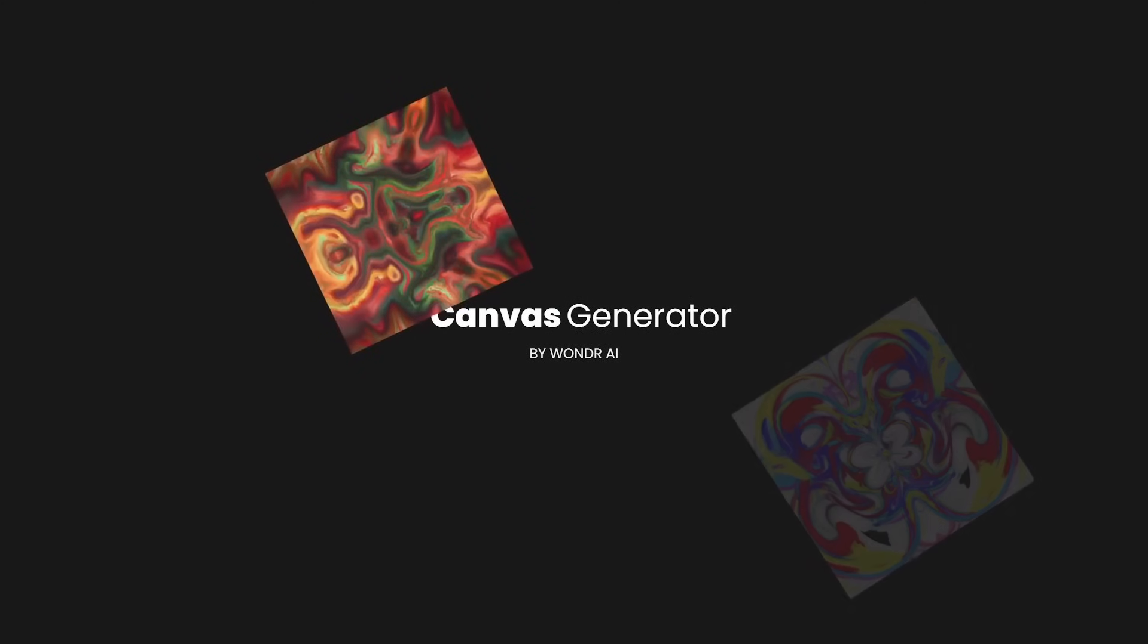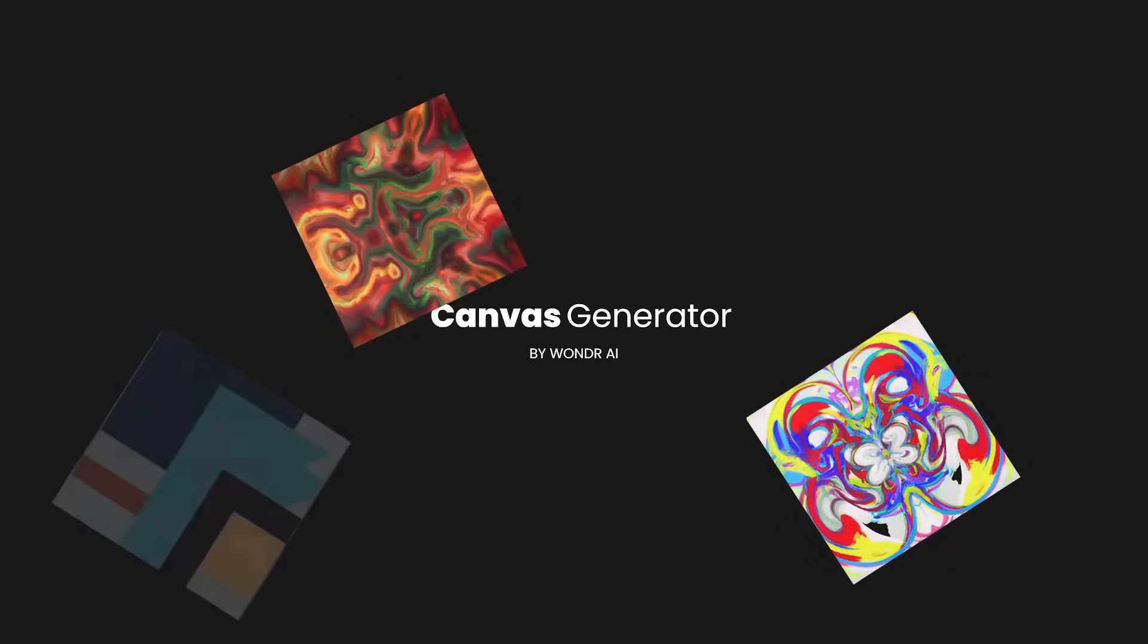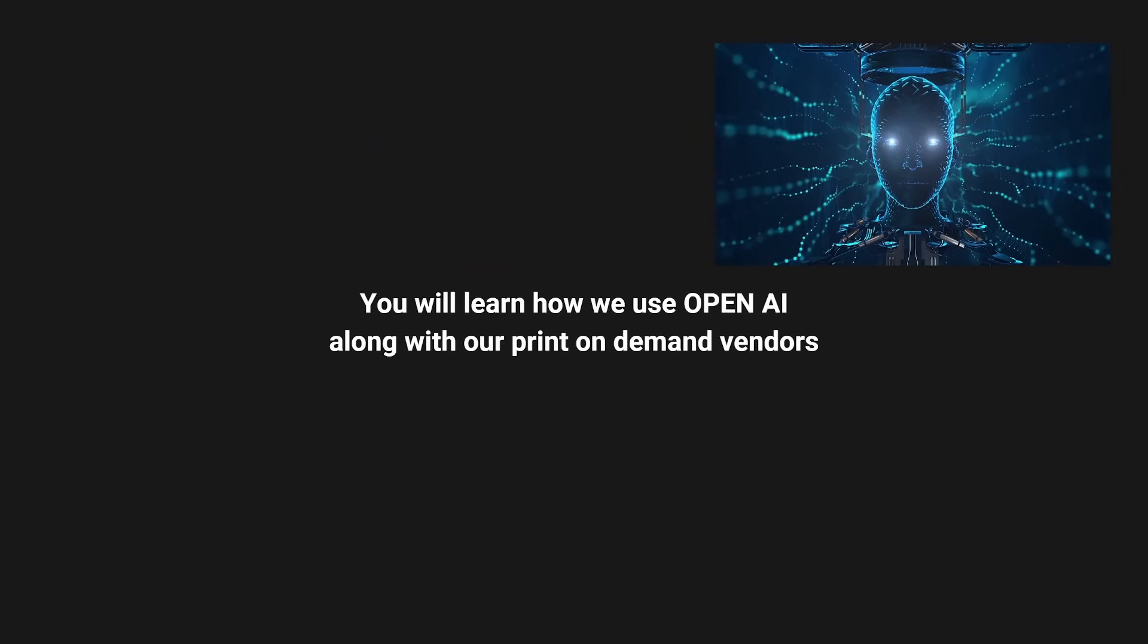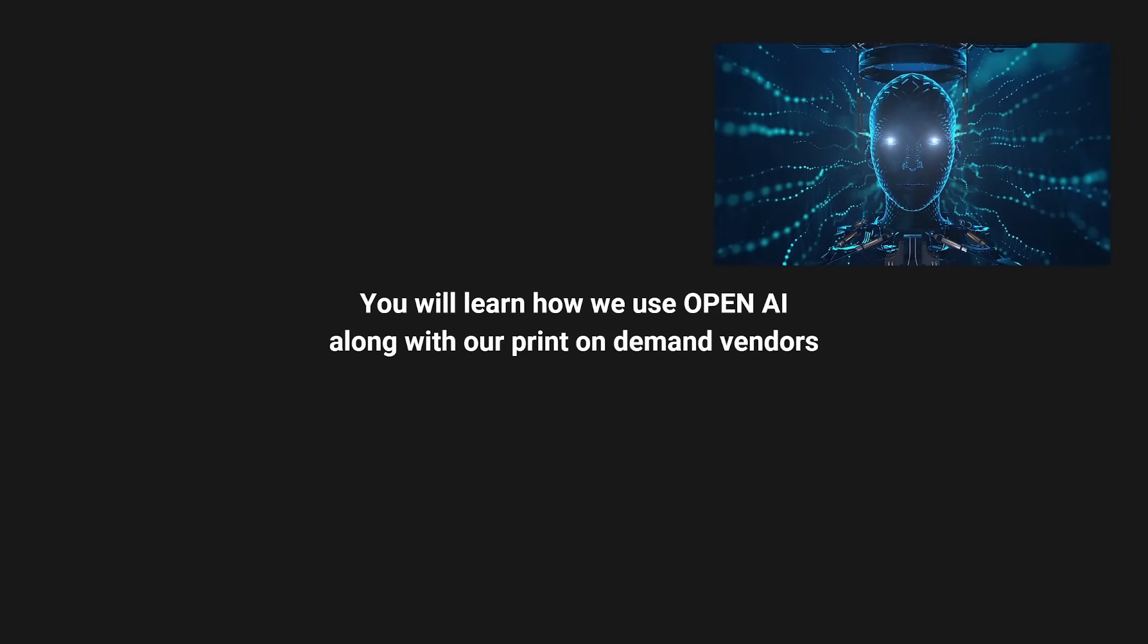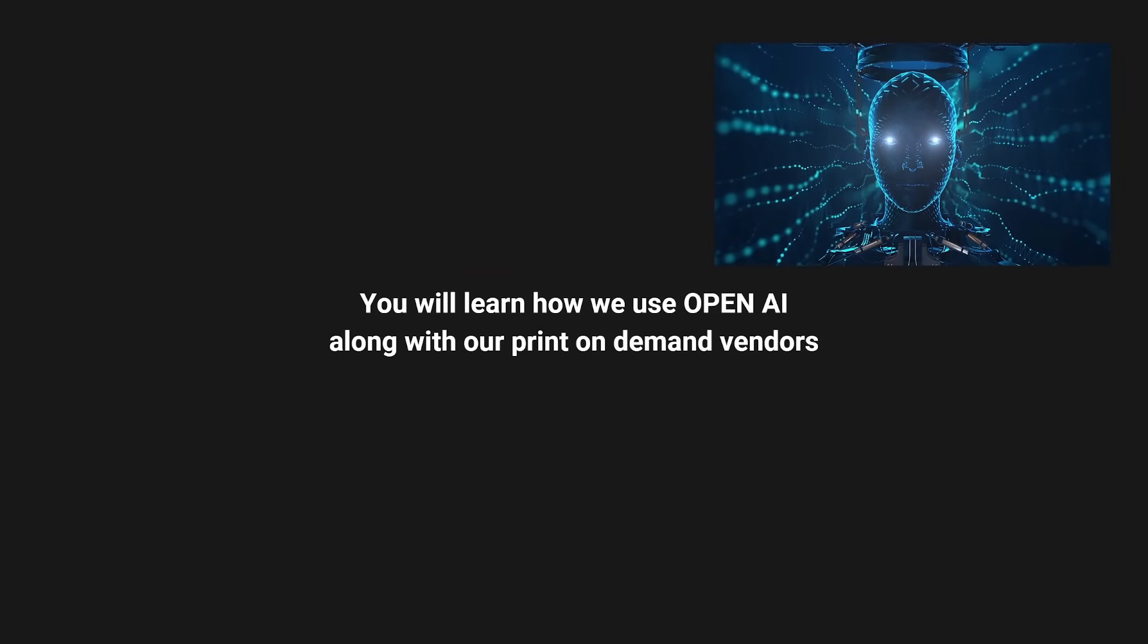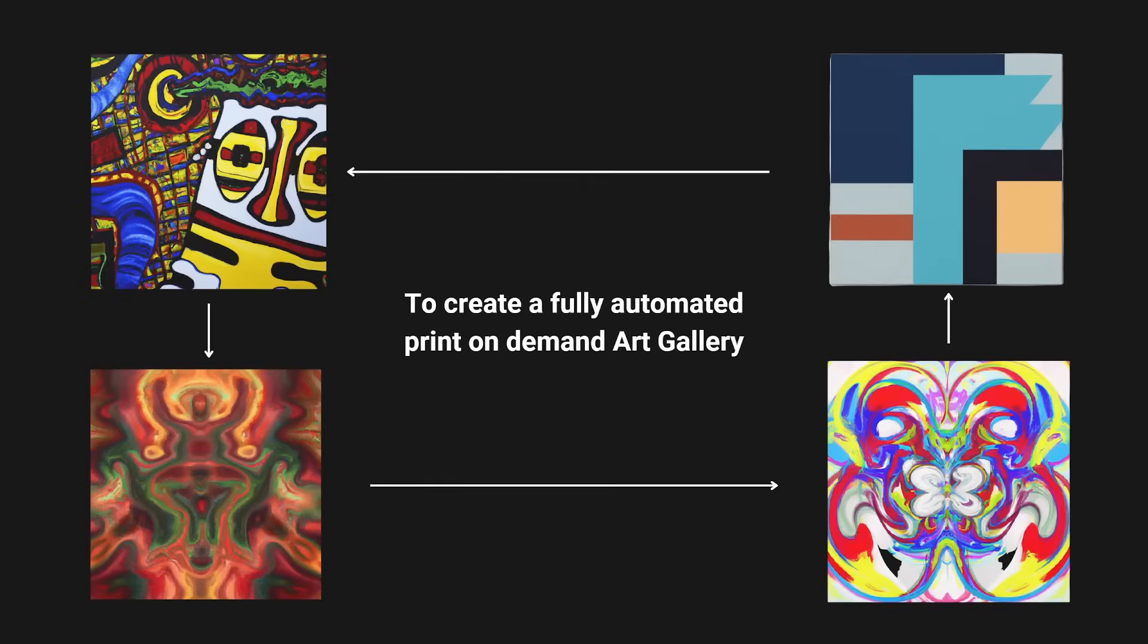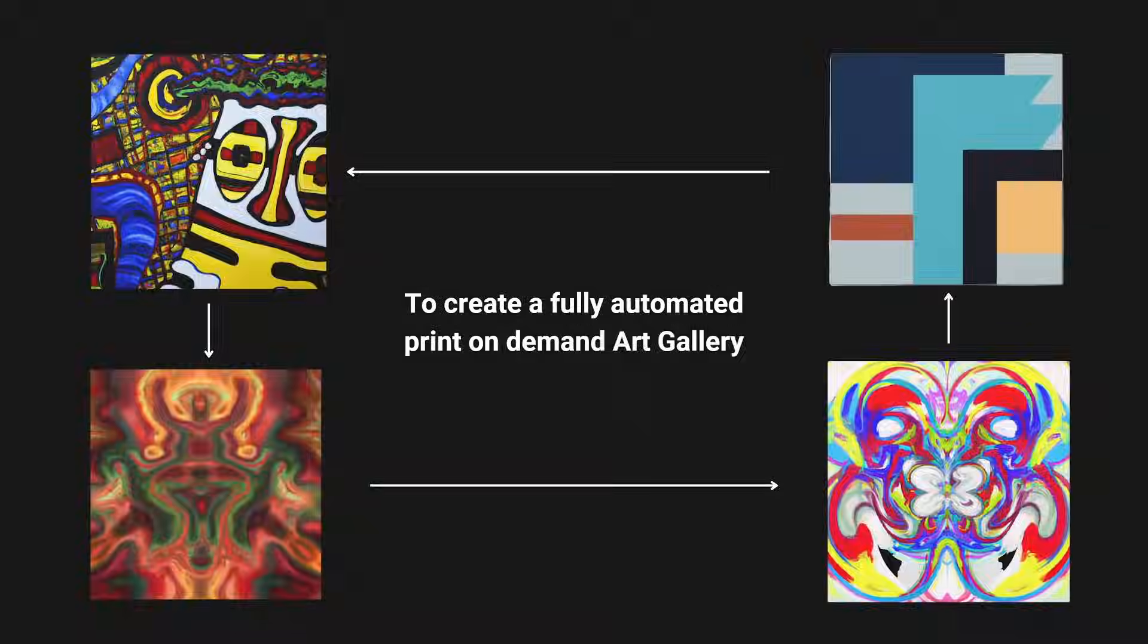Welcome to the Canvas Generator by Wonder AI, where you'll learn how we use OpenAI along with our print-on-demand vendors to create a fully automated print-on-demand art gallery and how we use it to generate hundreds of products every single day for pennies on the dollar.